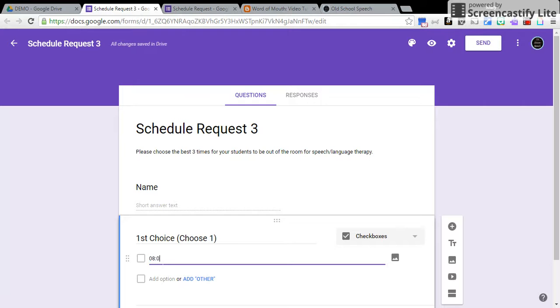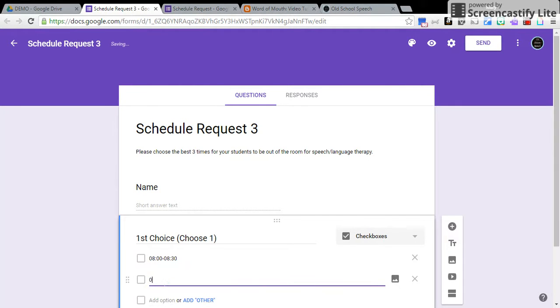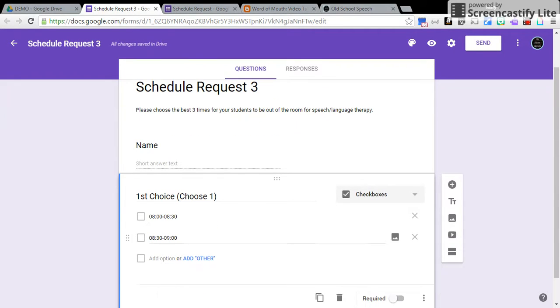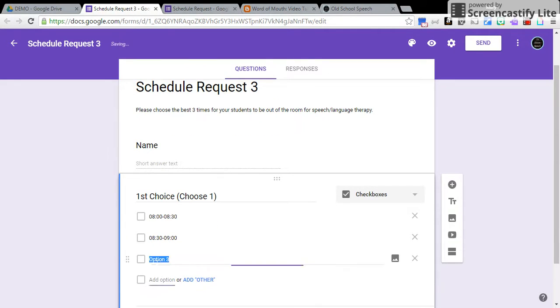Then I'm going to start putting in my times that they have for options. I would recommend starting with your early mornings, putting a zero in front of it, and I'll show you why in just a minute. I'm not going to go through the whole thing, I'm just going to put just a few options down here.